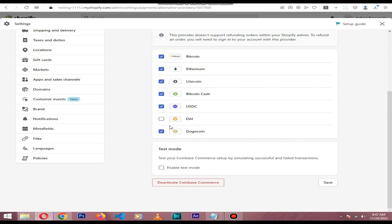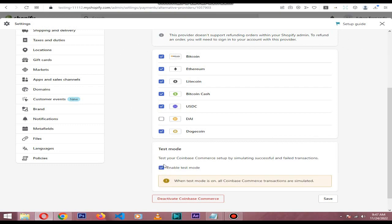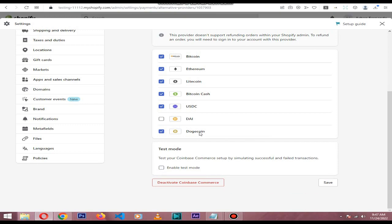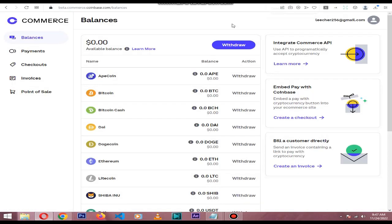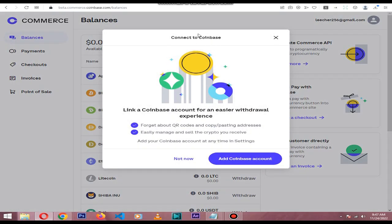Make sure to enable test mode for your test transactions. If you have a verified Coinbase account, you can withdraw your Coinbase wallet money to your verified Coinbase account and then withdraw to your bank account. That's the easiest way to withdraw your funds.